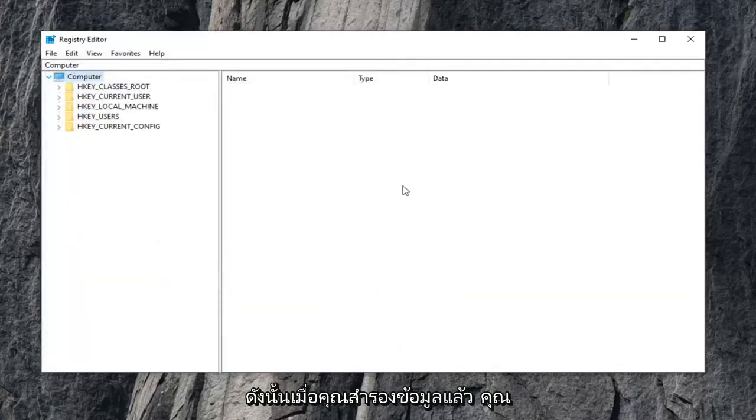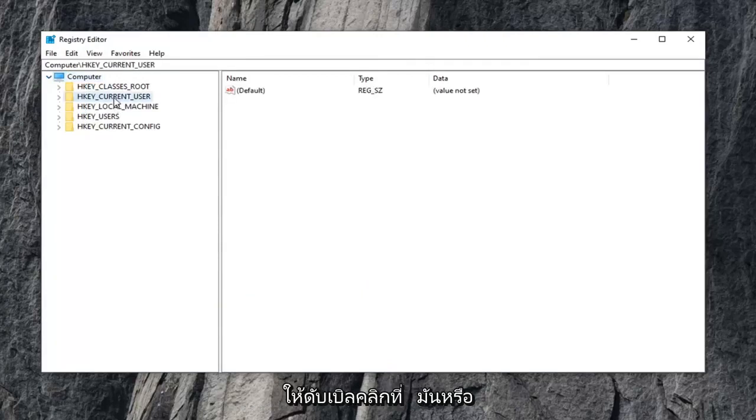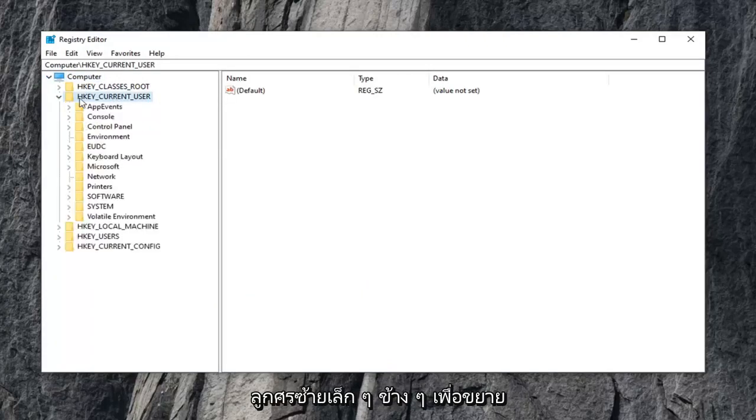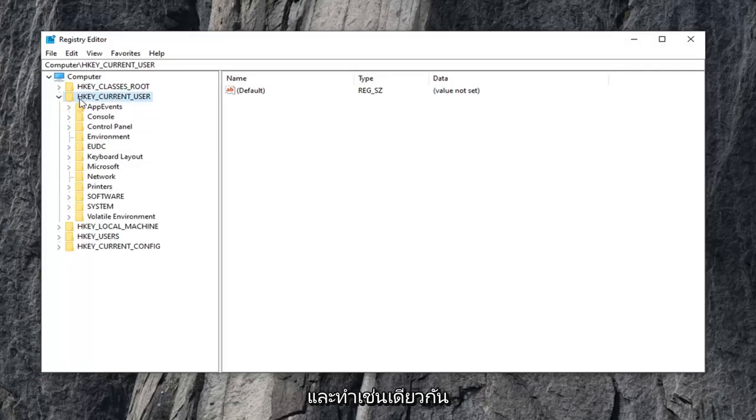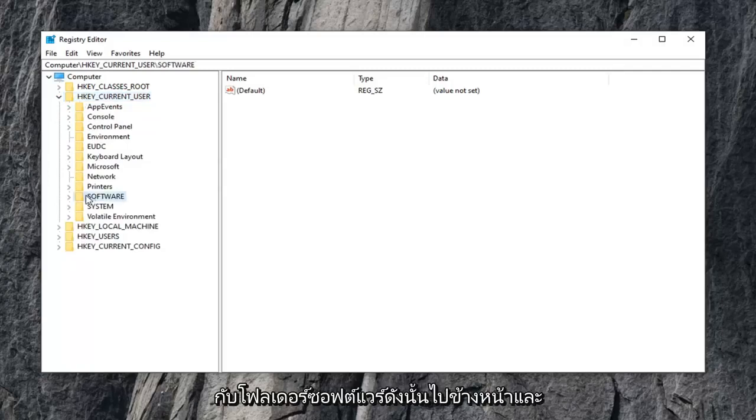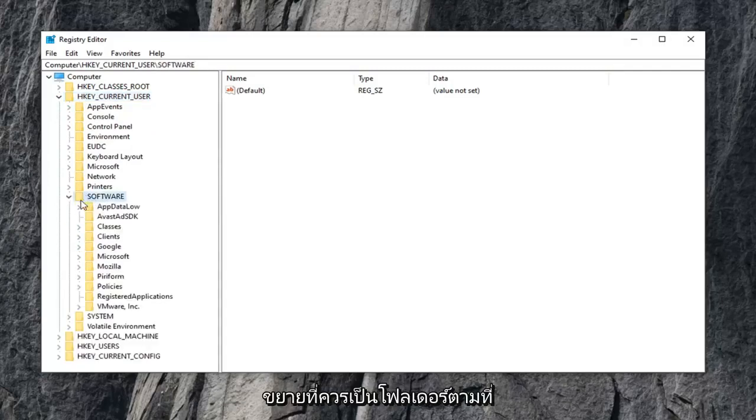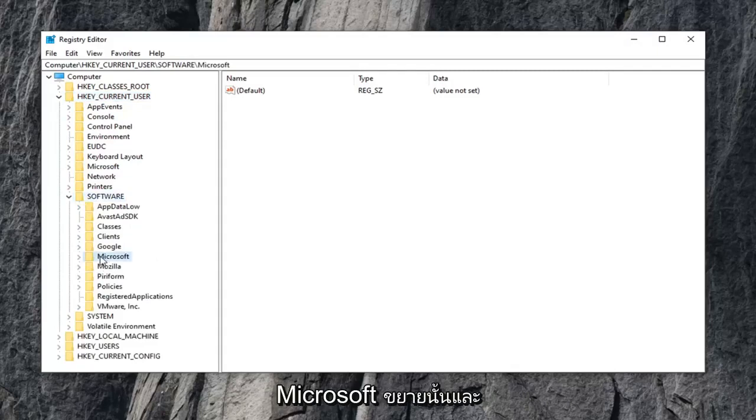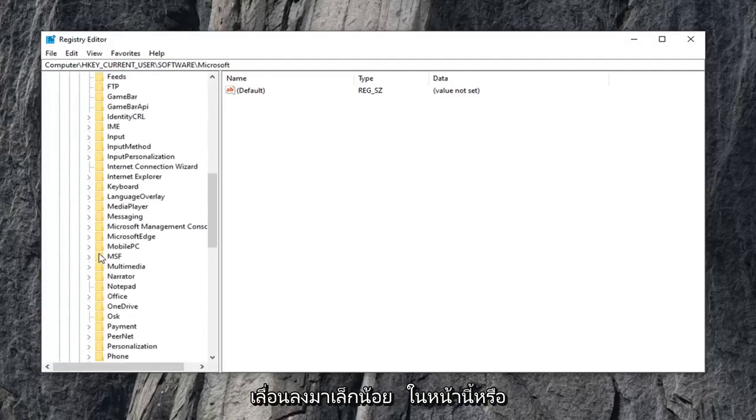So once you've made your backup, you want to expand the HK current user folder. So either double click on it or left click on the little arrow next to it to expand the drop down. Now you want to go ahead and do the same thing for the software folder, so go ahead and expand that. Should be a folder that says Microsoft, expand that one as well.